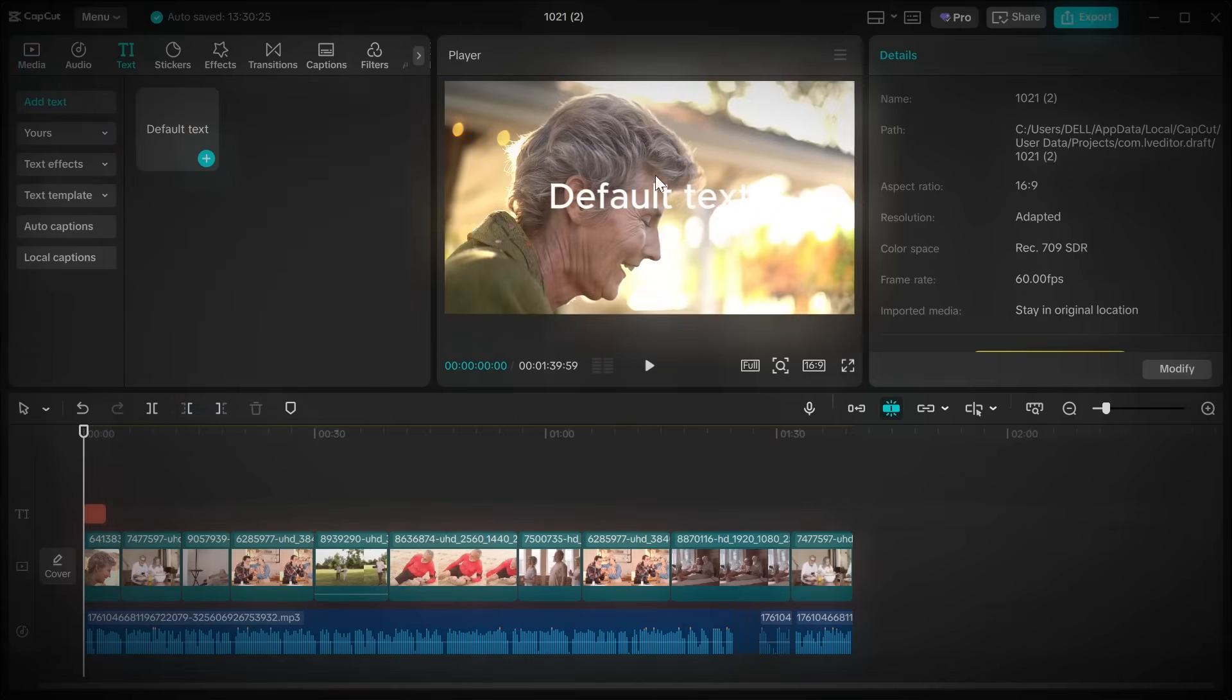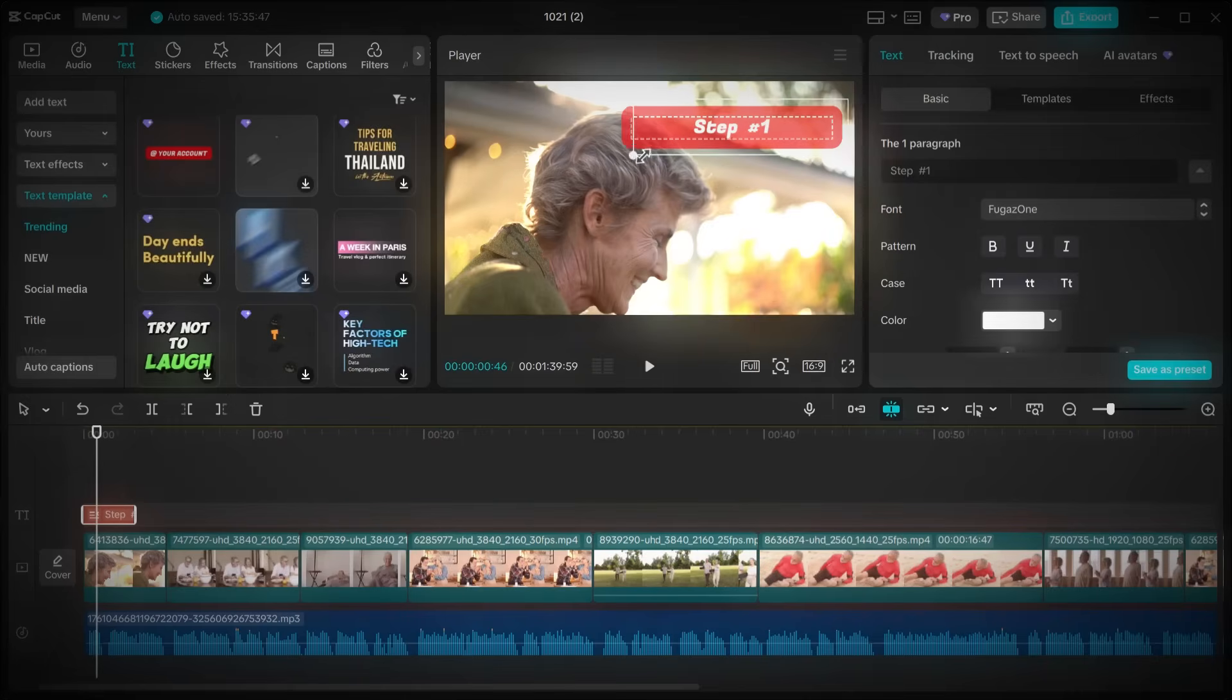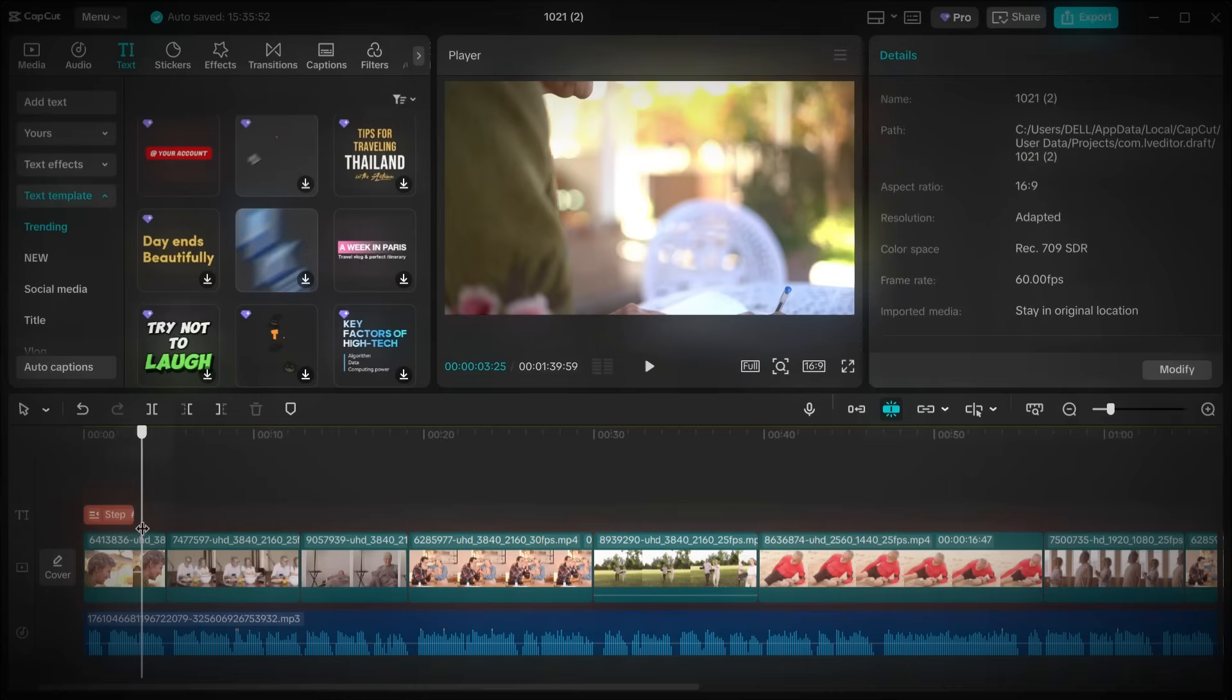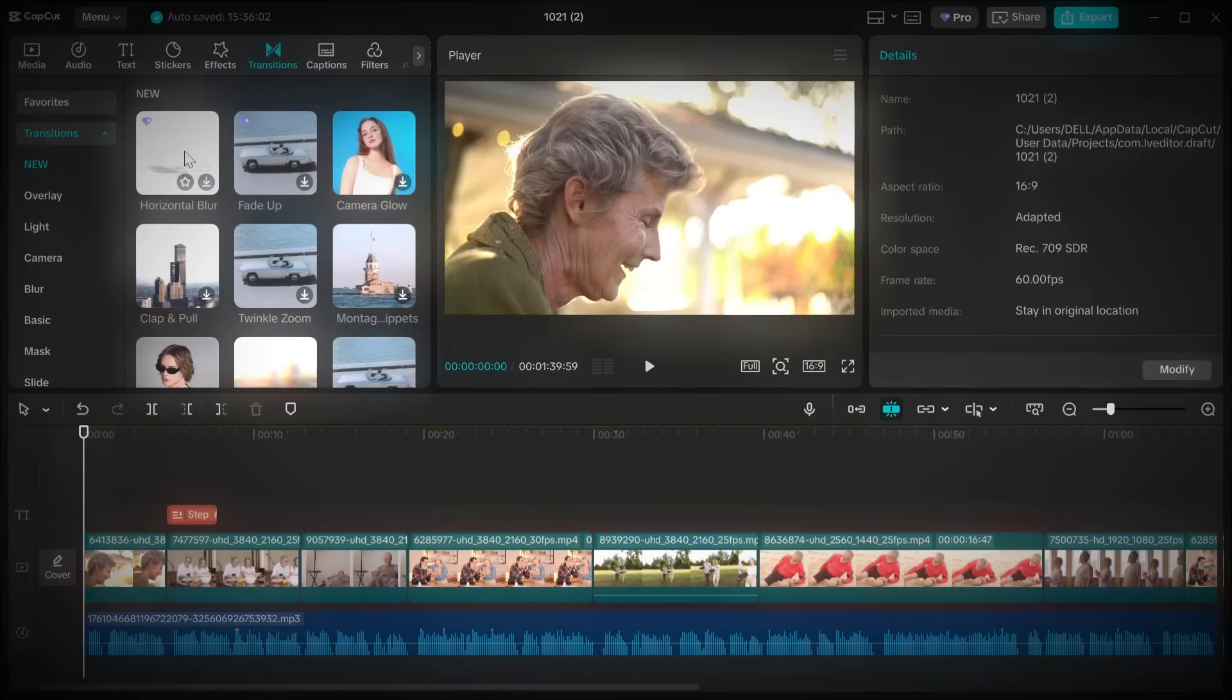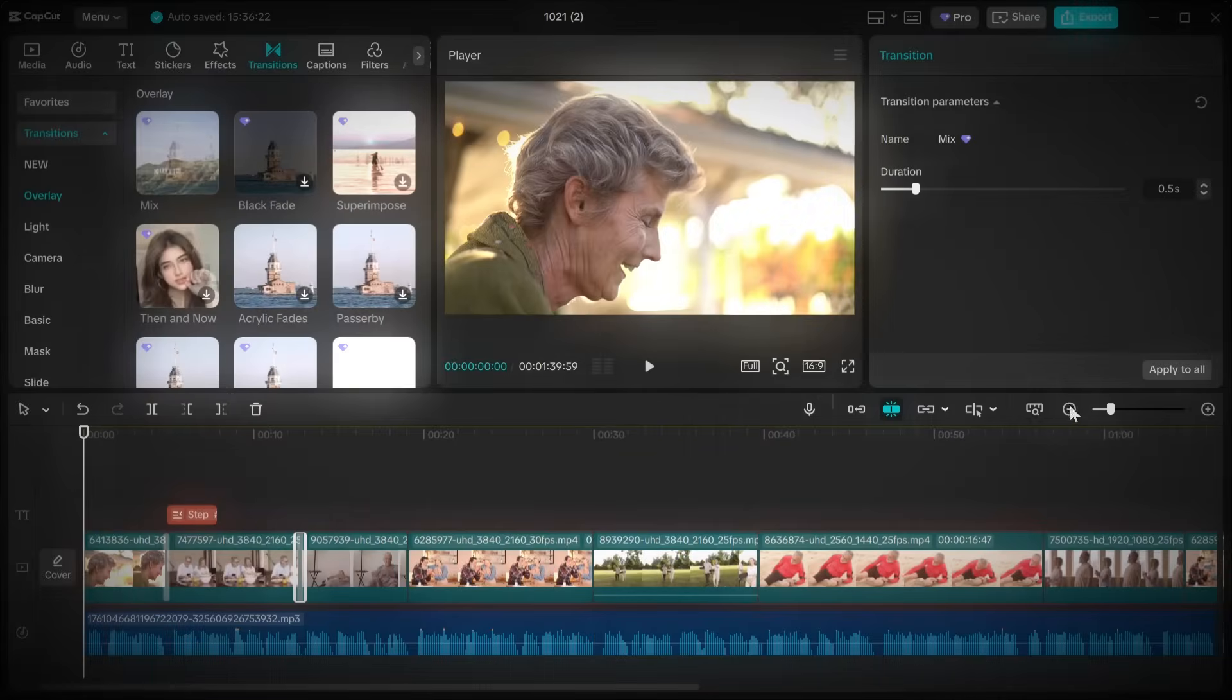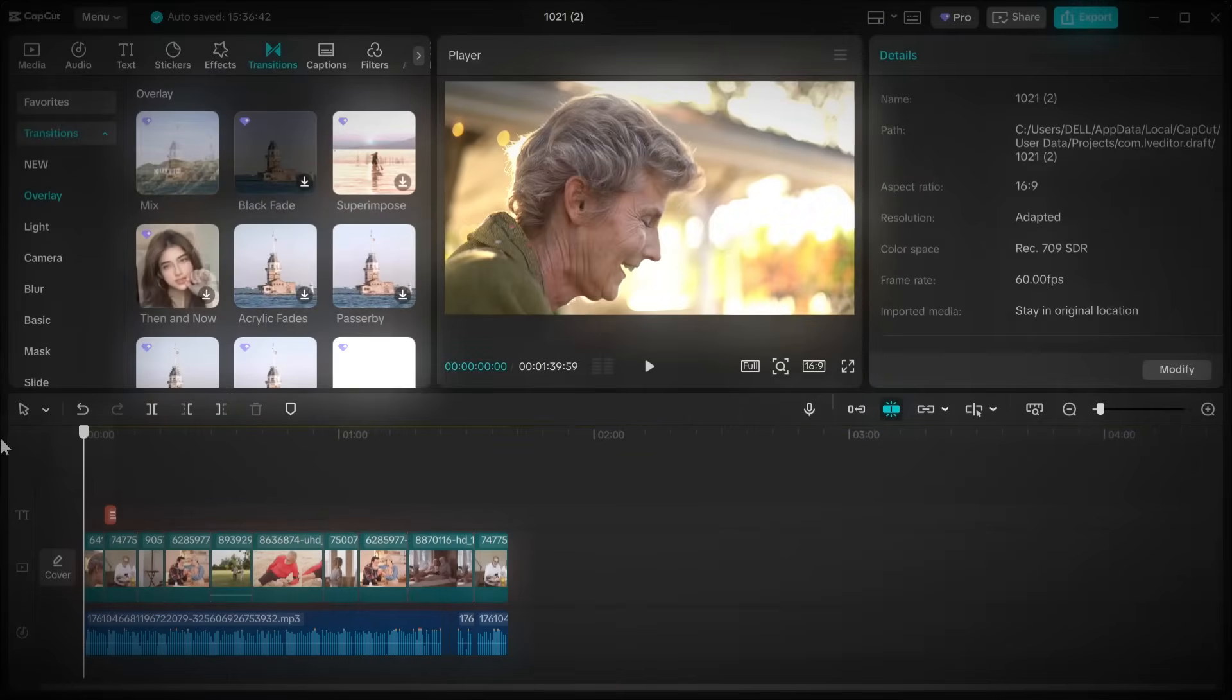Next, let's polish everything with transitions. Click on overlay transitions and test a few until you find one that fits the style of your video. Apply that transition to all your clips for a smooth, consistent look.